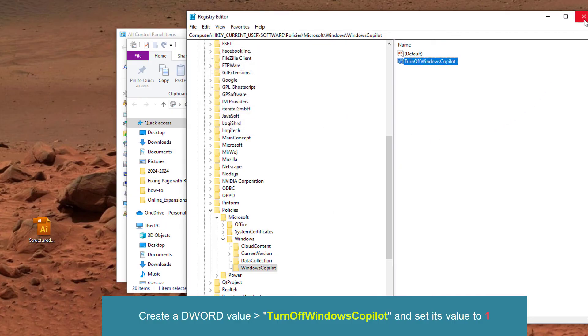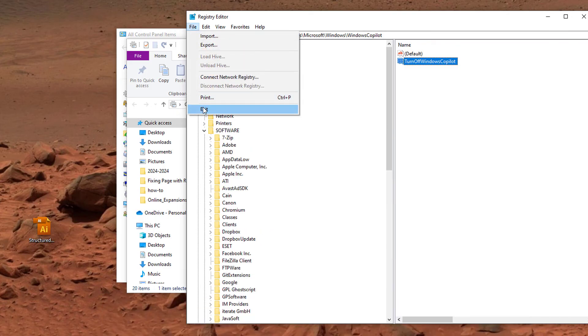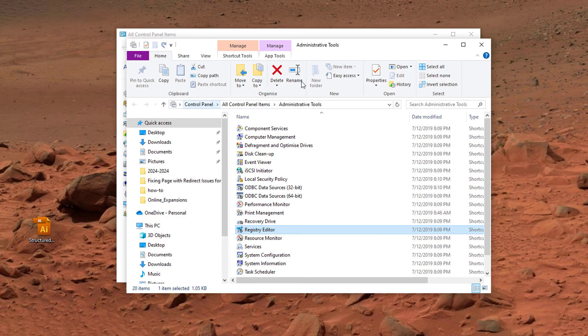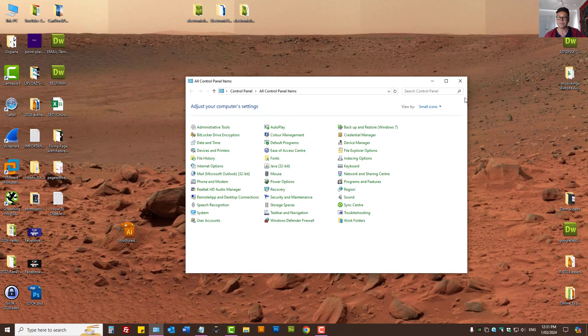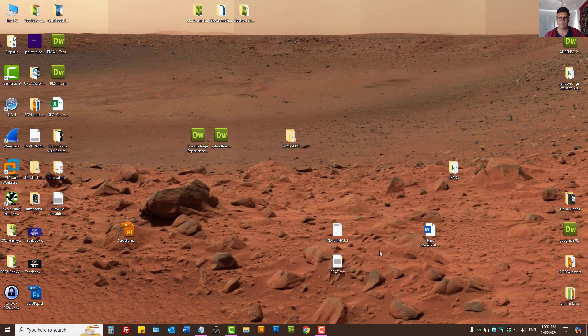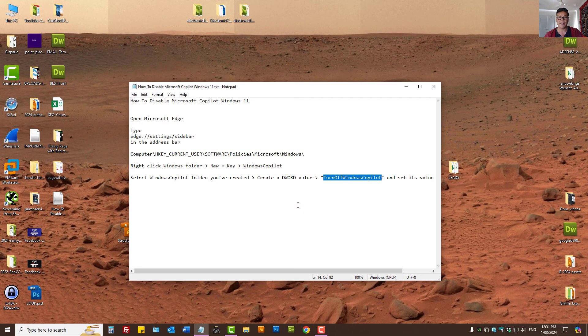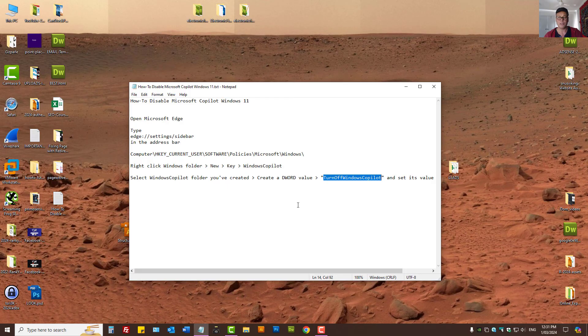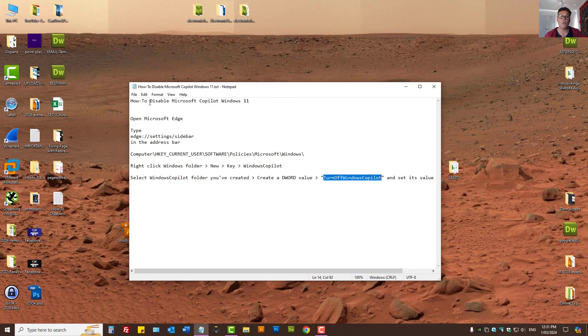Now we can safely exit the Registry Editor. So now when I restart my computer, Microsoft Co-Pilot will not be here and it will not automatically start.